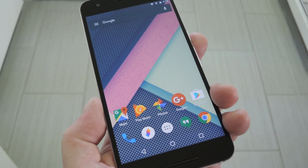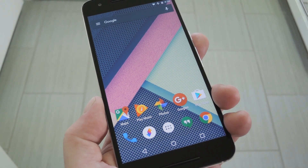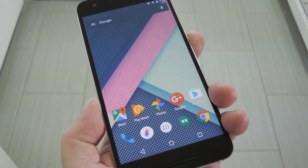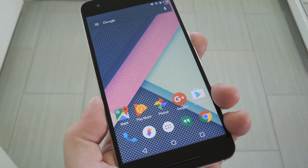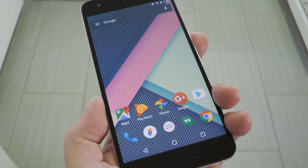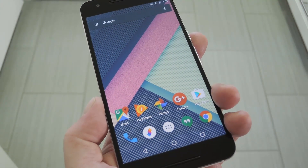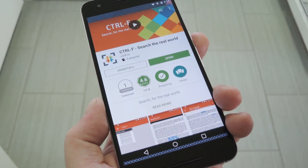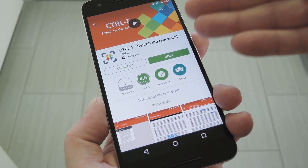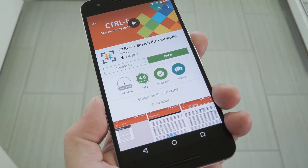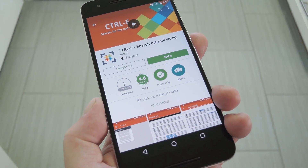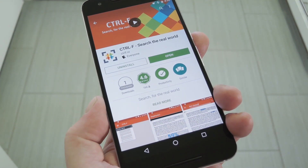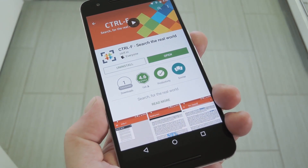When you're looking at a website and you're trying to find a keyword, you hit Ctrl+F to search the page. Well, wouldn't it be nice if you could do that with signs and documents in the real world? That's what the development team at Ctrl-F.io was thinking when they created their latest Android app, which is called Ctrl-F. It lets you take a picture of any printed text, then quickly converts that image into a searchable PDF so that you can find keywords in an instant.